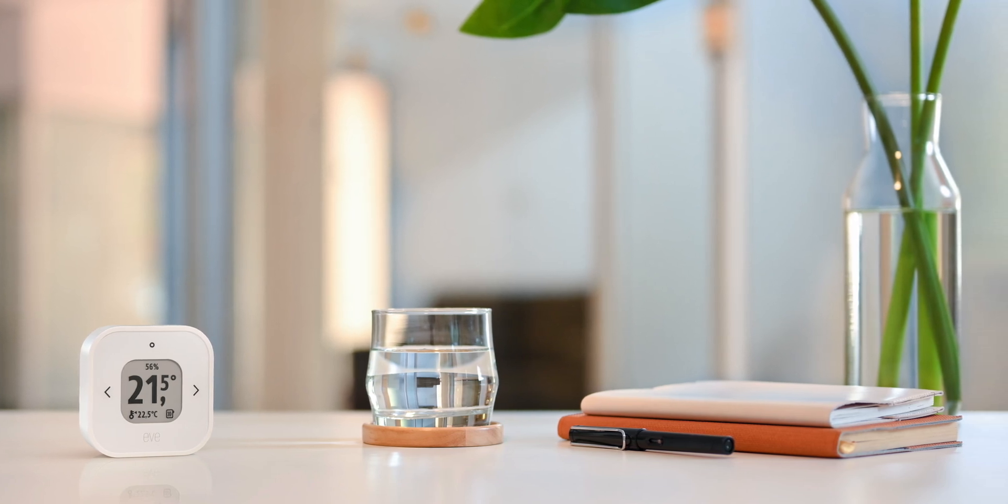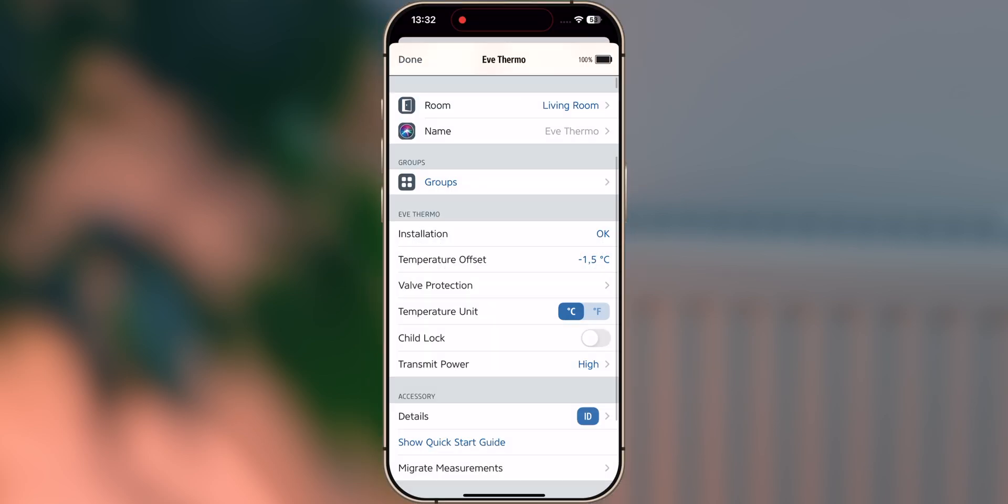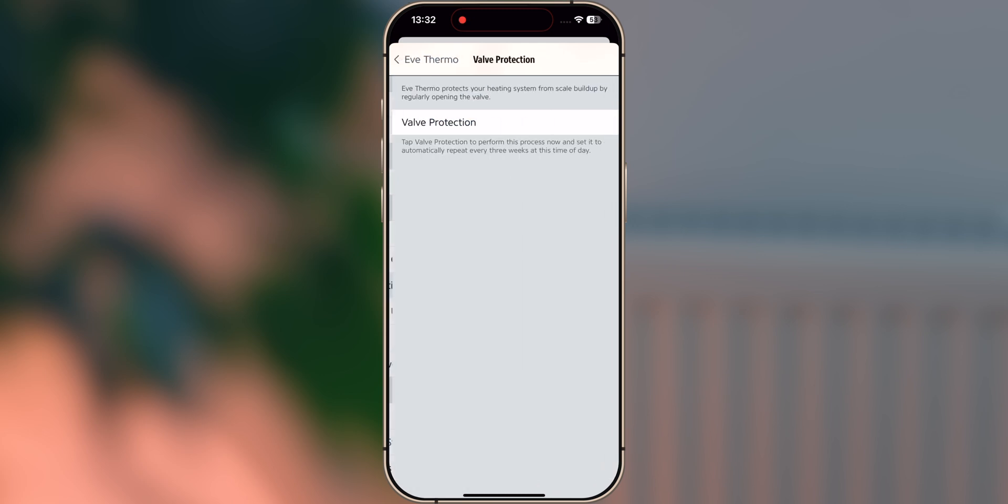Valve Protection. EVE Thermo completely opens the valve on your radiator automatically every three weeks in order to prevent scale buildup. In the EVE Thermo settings, you can manually trigger the valve protection and save the current time for this process to repeat. For example, to prevent the valve from opening at night.